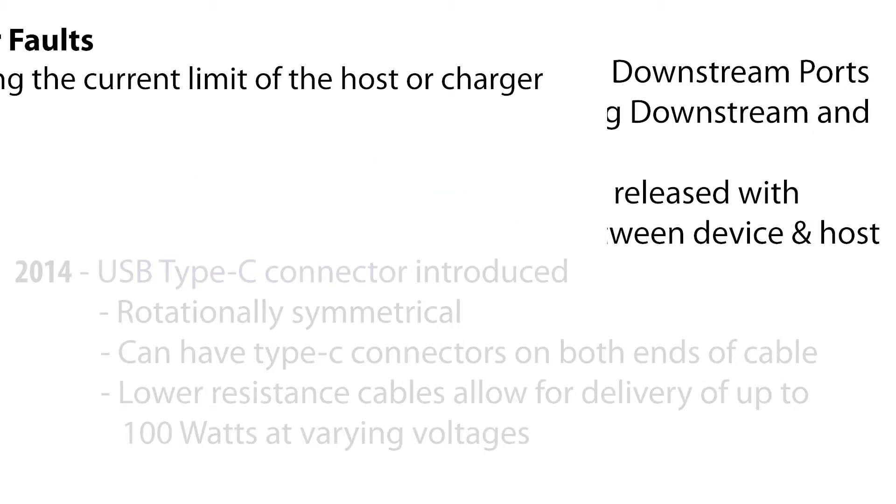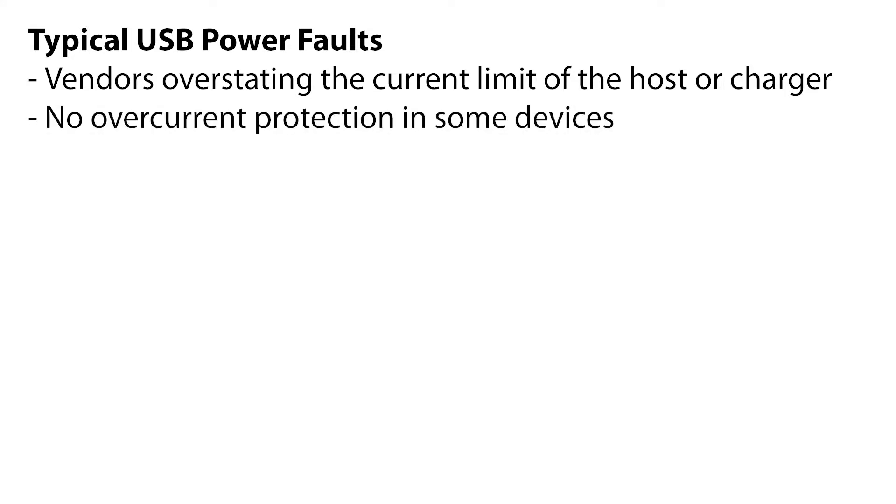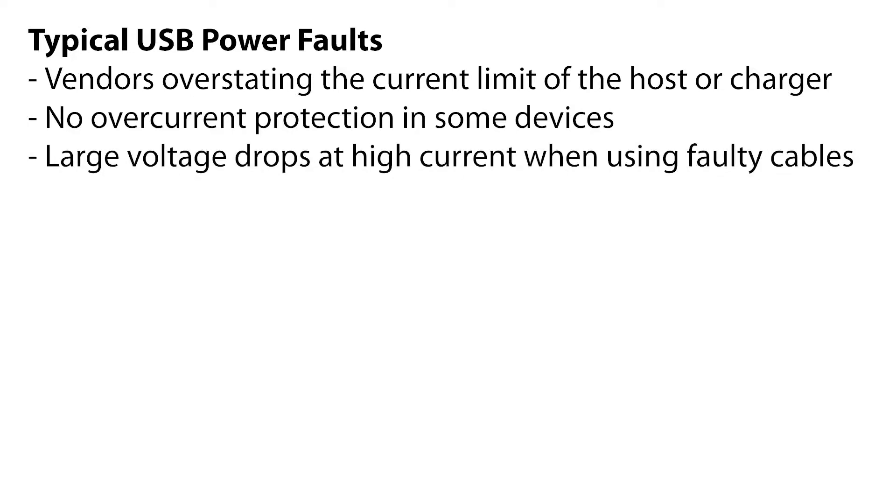Typical faults include vendors overstating the current limit of the host or USB charger, no overcurrent protection in some devices increasing the chances of catastrophic failure, and large voltage drops at high current levels when using inferior cables, especially long ones.